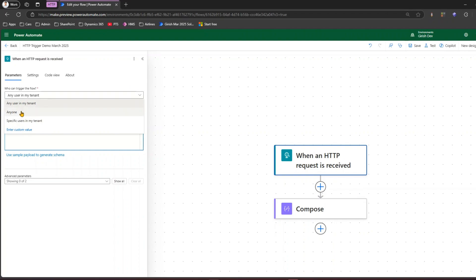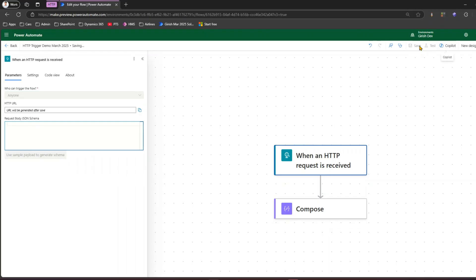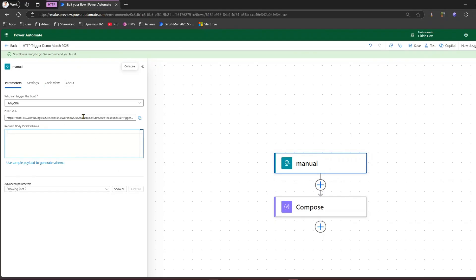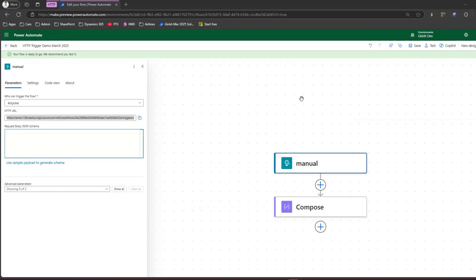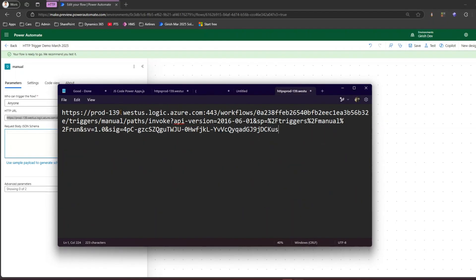I'll pick 'anyone' for now. We also have the HTTP URL, which will be generated after saving. Let me save this flow. Once saved, a URL gets generated — if I click here the URL appears. Let me copy this URL and show it to you. This is how the URL will look — it has the flow URL, the workflows path, the workflow ID, and the trigger.